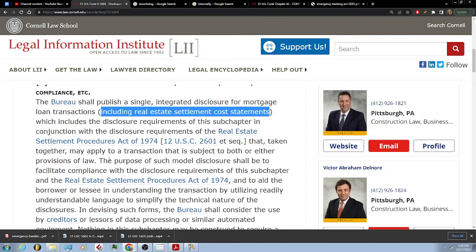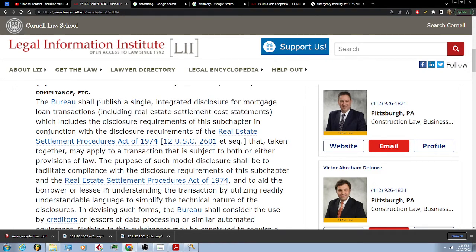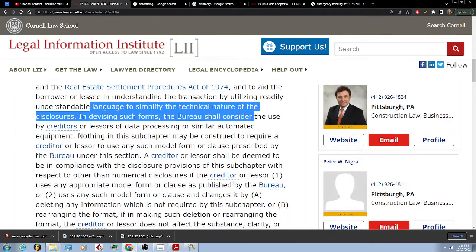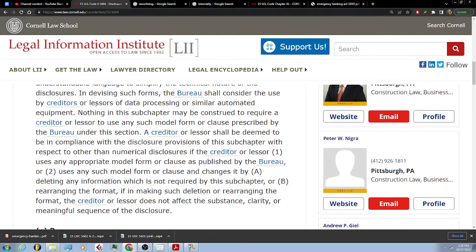...and to aid the borrower or lessee in understanding the transaction by utilizing readily understandable language to simplify the technical nature of the disclosures. In devising such forms...